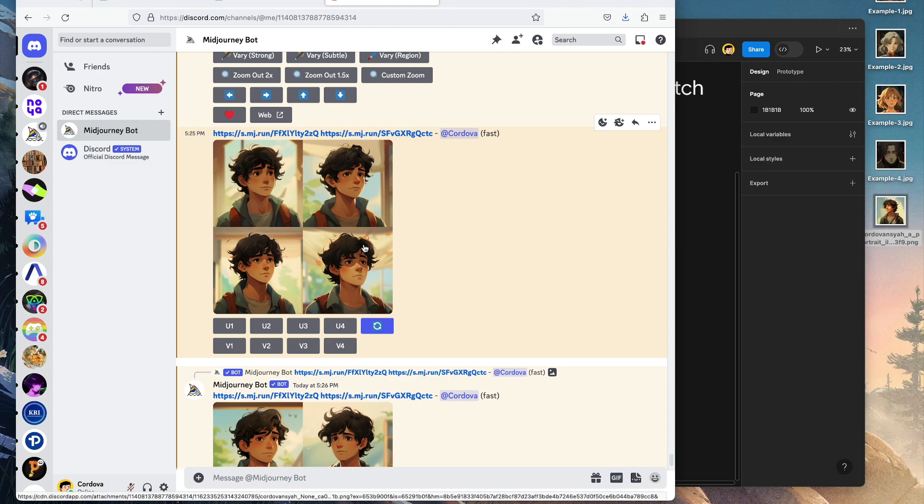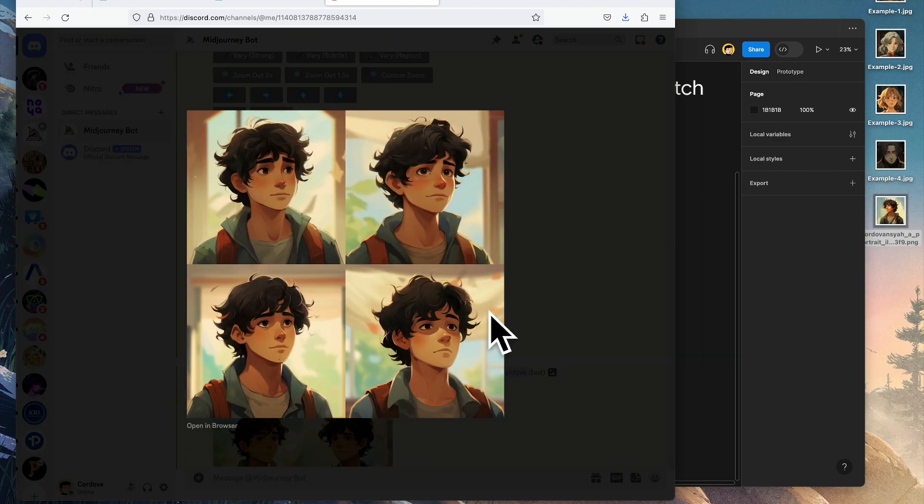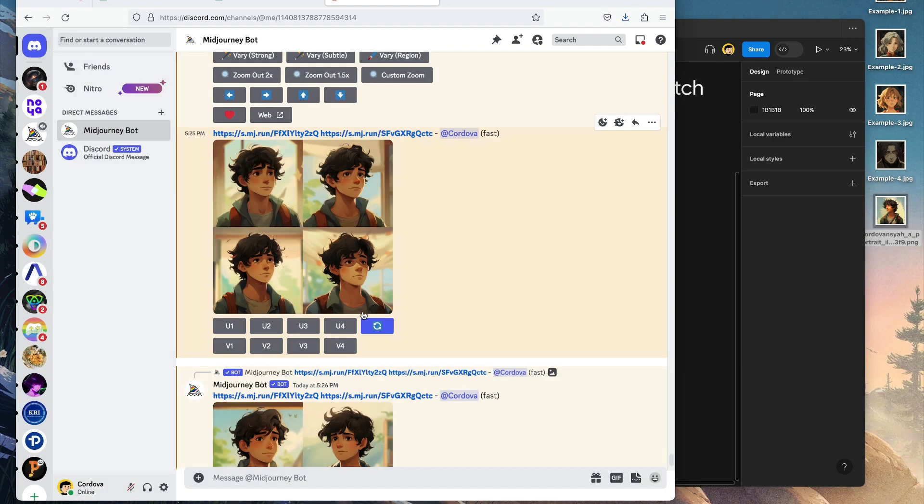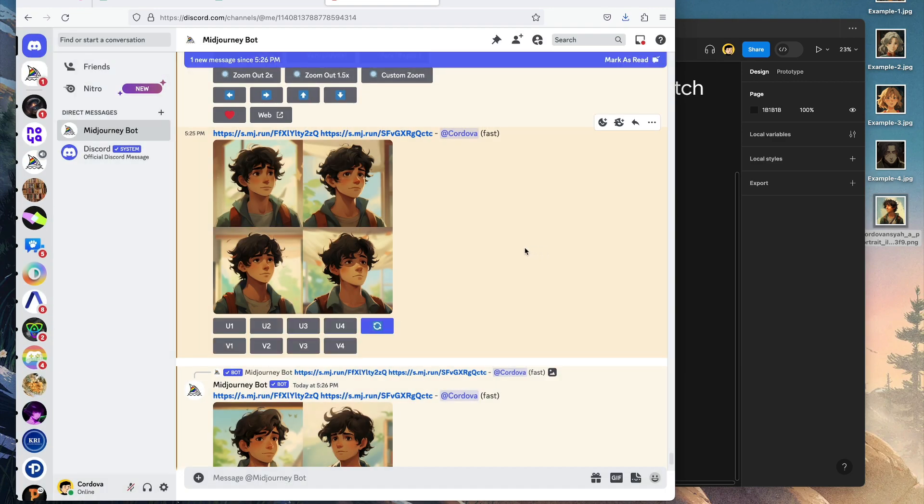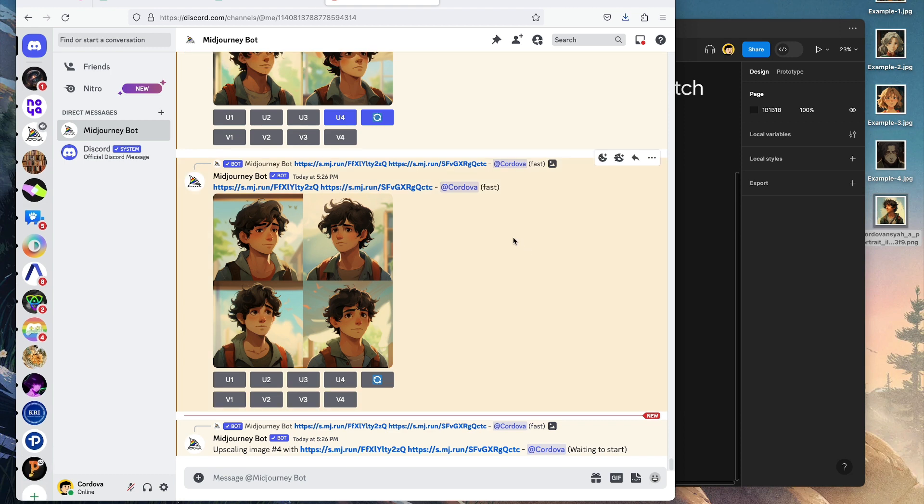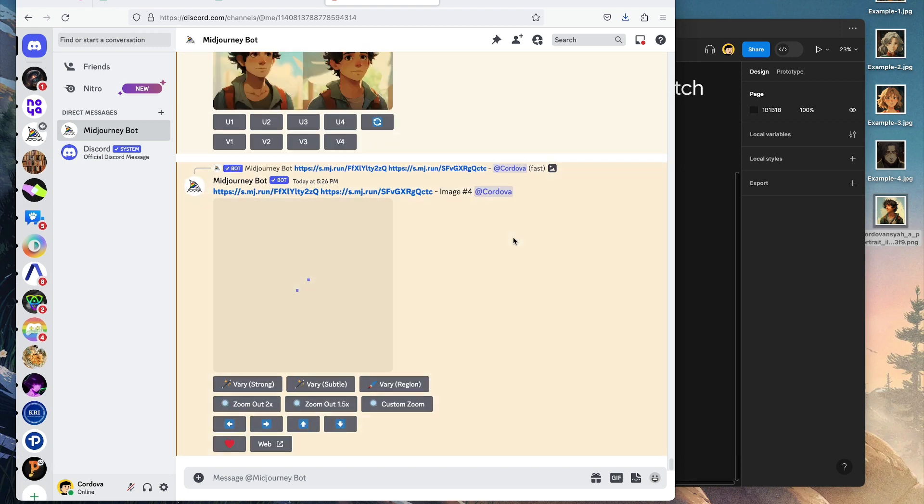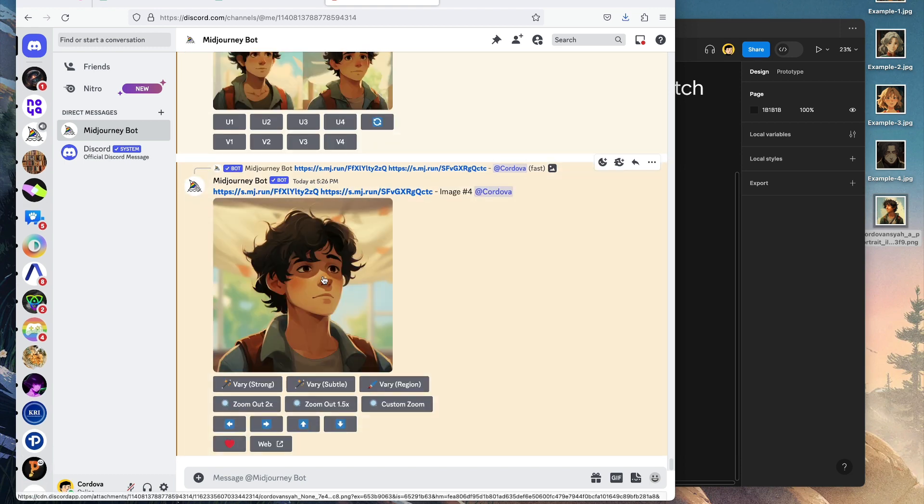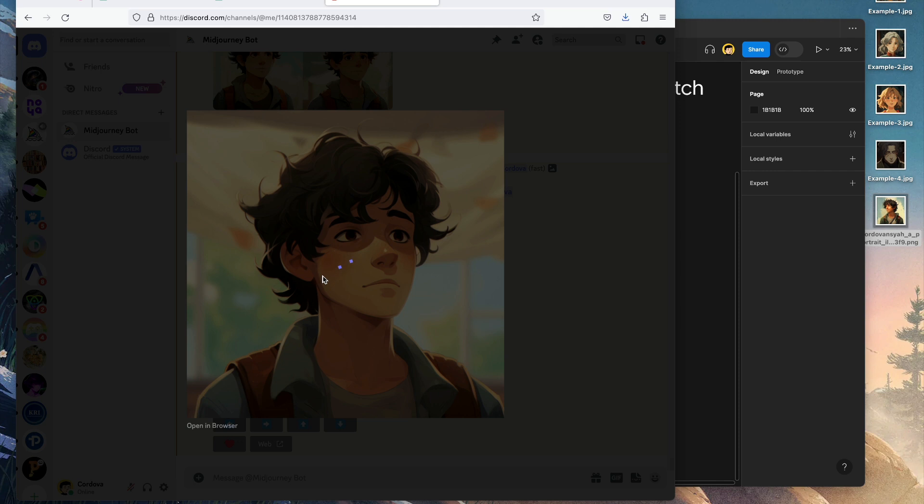These are the other variants. I think it looks good. I love this one but I think it's more major here, so I'm going to stick with this one. I'll upscale image number four and then we'll just have to wait.